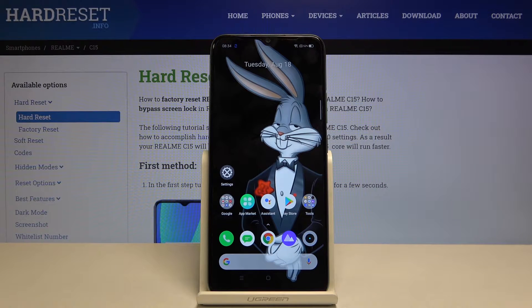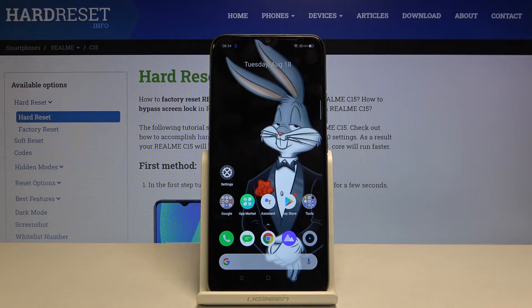Hi everyone, here we've got the Realme C15 and let me show you how to change the keyboard language on this device.